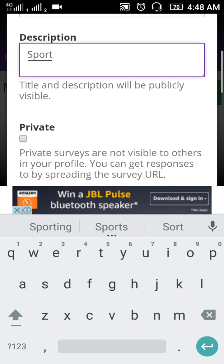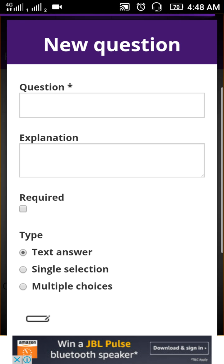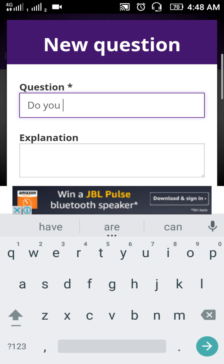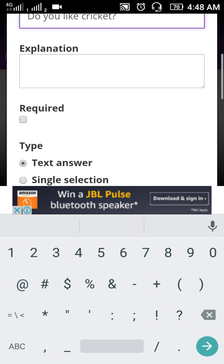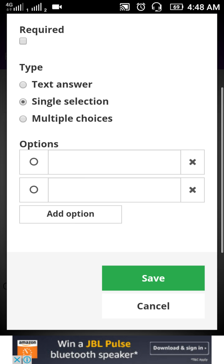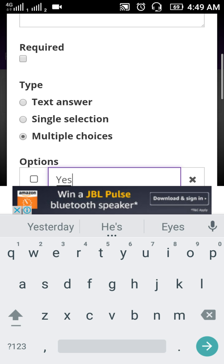I'm saving this survey now. Then I just have to write a question about it, for example 'Do you like cricket?' You can also choose the type of answer you want: if you want a text answer, you click on 'Text Answer.' For single selection, the answer is simply yes or no.